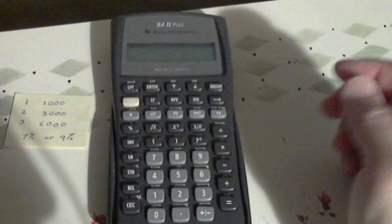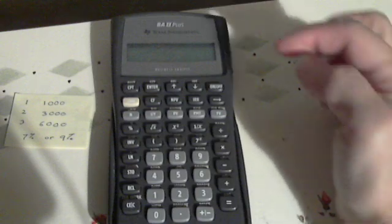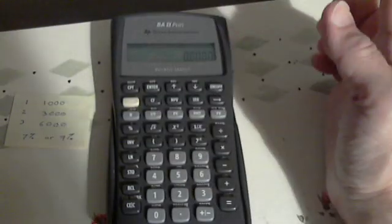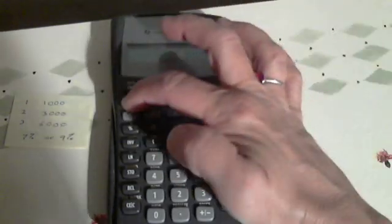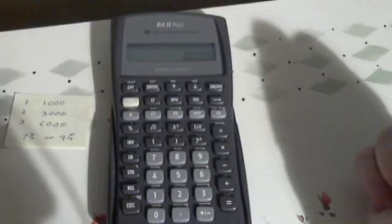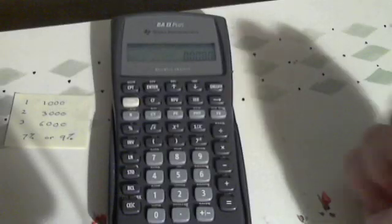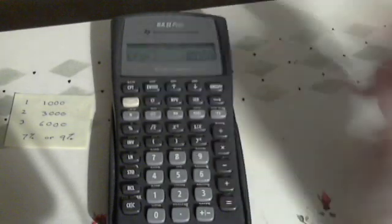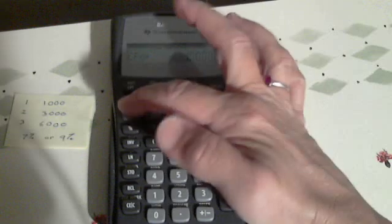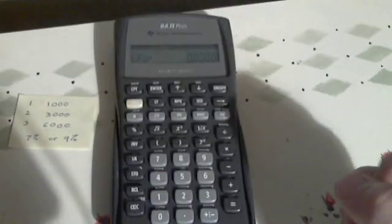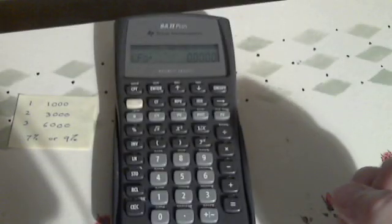To begin with, we're going to turn our calculators on, clear our registers, clear our time value of monies, and most importantly hit second and then CLR which clears our work. Now we're going to hit our CF key and again hit second and clear, all clear, and that clears our work from our cash flows.